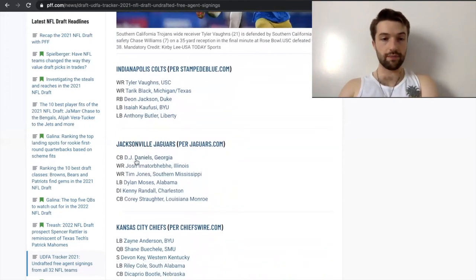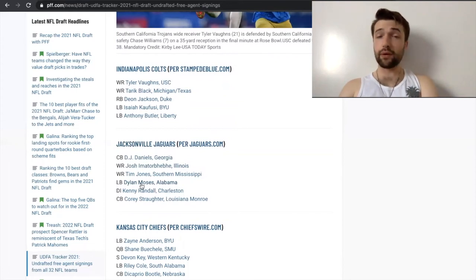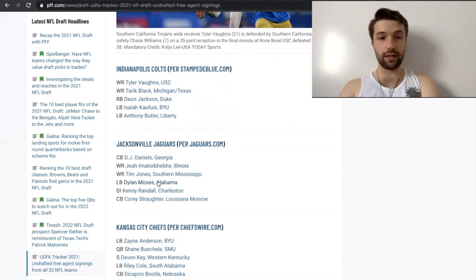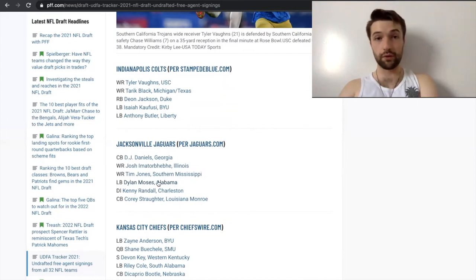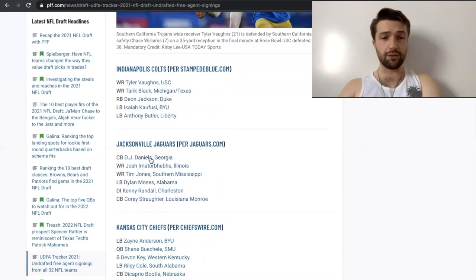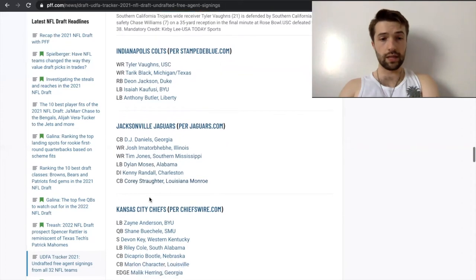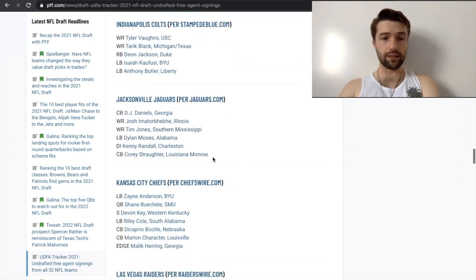Jacksonville Jaguars. They got Amatu Melifonwu. That's pretty good. I like Amatu Melifonwu. They got Dylan Moses as well. I'm praying that he can get over those knee injuries, the knee issues. And then you never know. This could be a first round pick that you get in UDFA. DJ Daniels, really damn good depth corner as well. Tim Jones. I've heard some good things about him as well. So they did a pretty damn good job here, the Jaguars. I'm giving that a solid A minus. Good job.